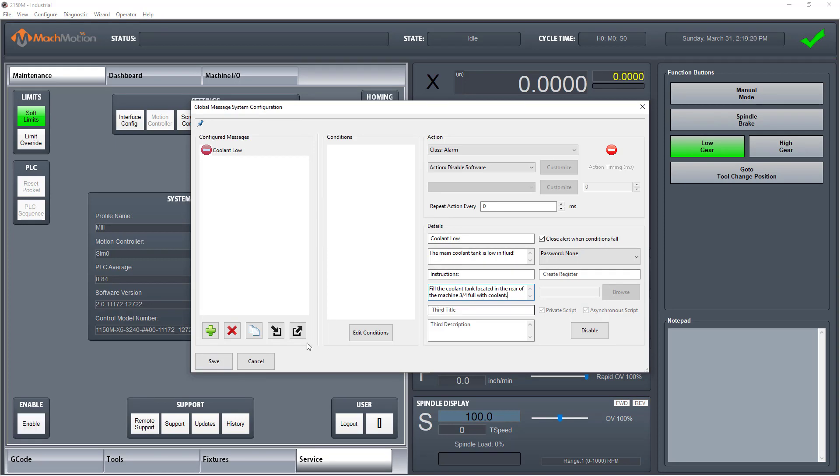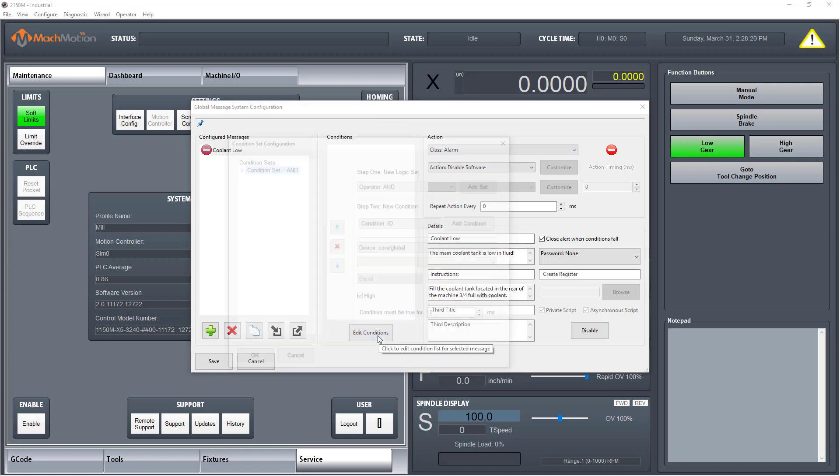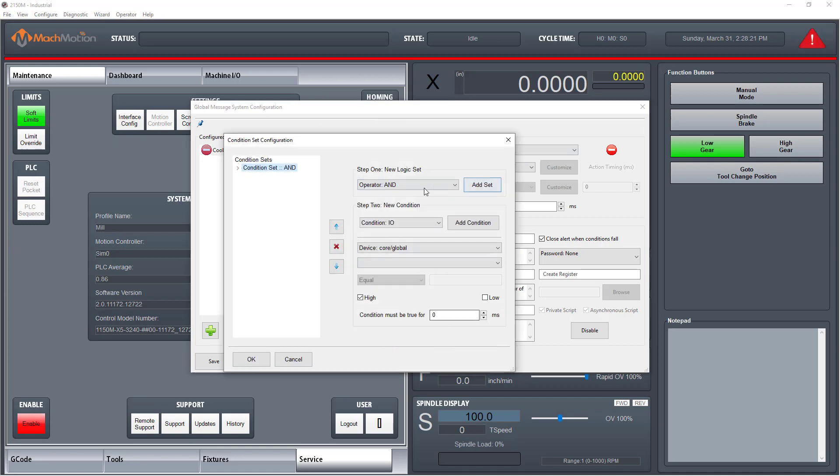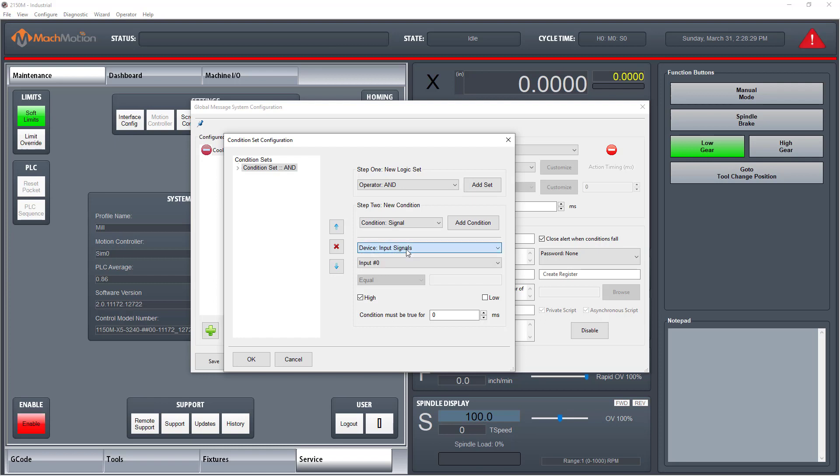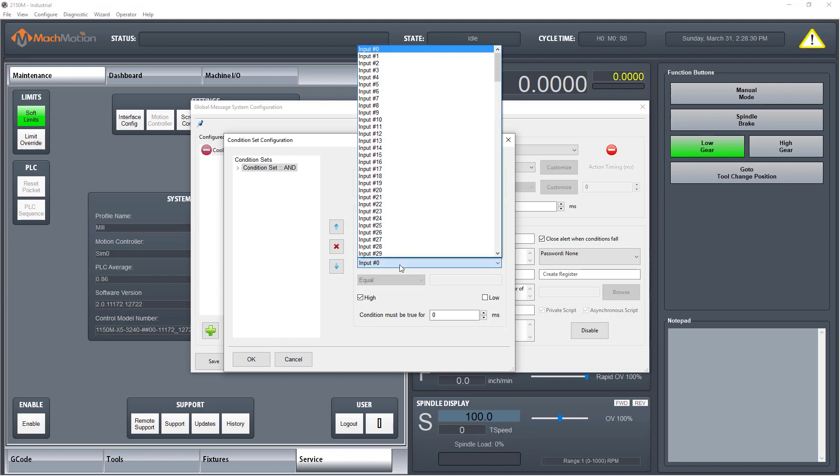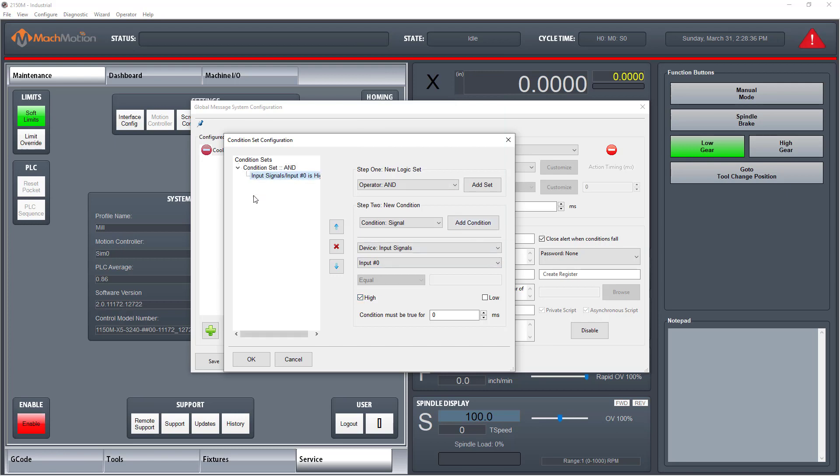Now that we have our message set up, we need to set up our condition. Click edit conditions, add a new condition, condition signals, choose input 0 low coolant equals high. Now you're finished. Now click the OK button.